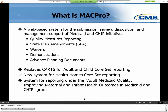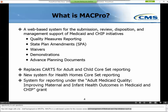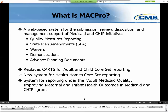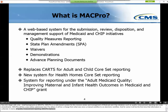MACPro is a web-based system for the submission, review, and management of Medicaid and CHIP initiatives, such as quality measurement reporting and state plan amendments. For some applications, MACPro will be a new online submission tool; for others, it will be a change from a manual workflow to an electronic workflow; and for some, it will be the first time that information is collected. MACPro replaces CARTS reporting for Adult Core Set Reporting and Section 2A of the Child CARTS report. Health Homes Core Set Reporting will be reported for the first time using MACPro, and MACPro is also the system for reporting under the Adult Medicaid Quality Improving Maternal and Infant Health Outcomes in Medicaid and CHIP grant.